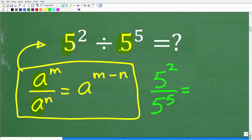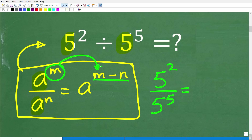But notice what exponent comes first — it's the numerator exponent. So here, this is going to be equal to 5 to the m minus n, or 2 minus 5. We're just following the pattern. So the denominator exponent comes second.